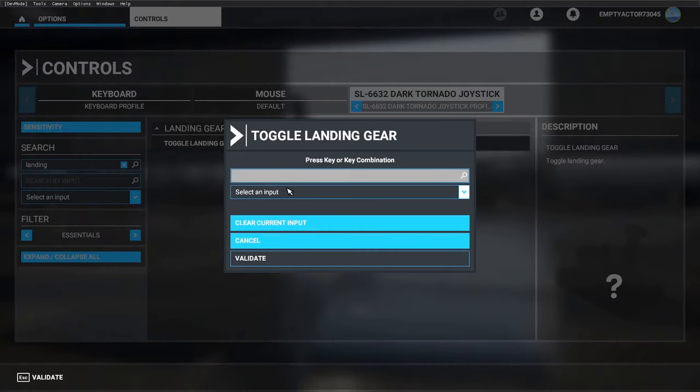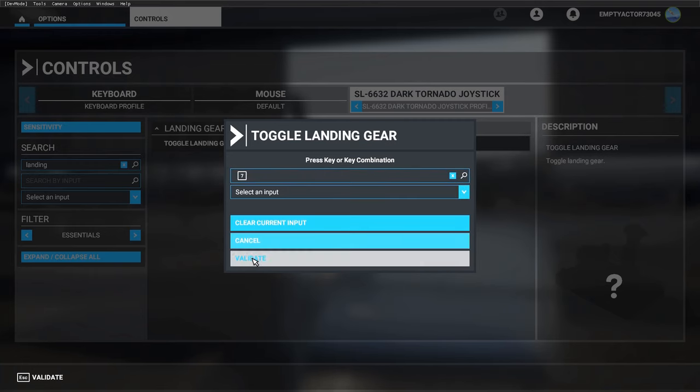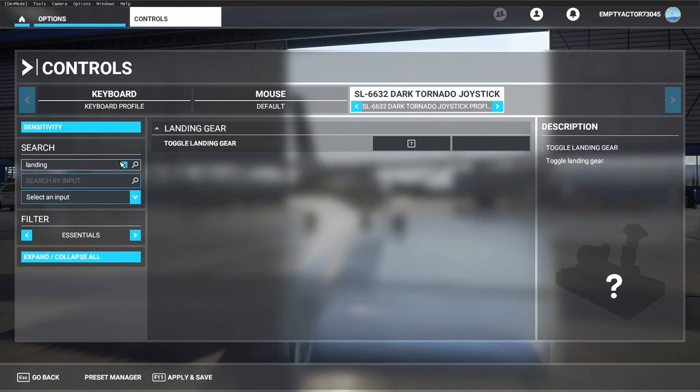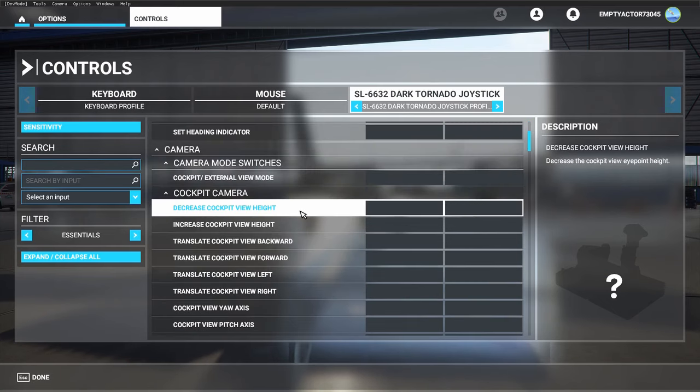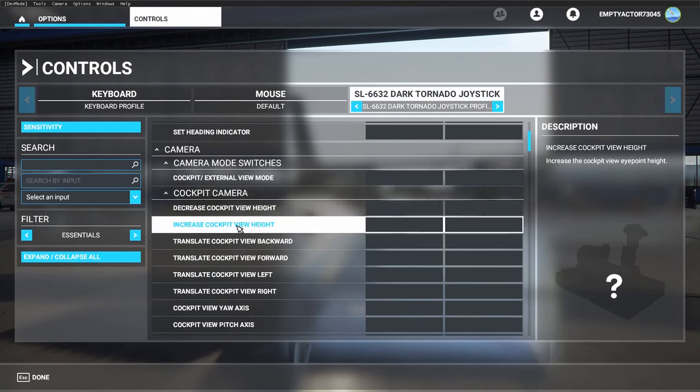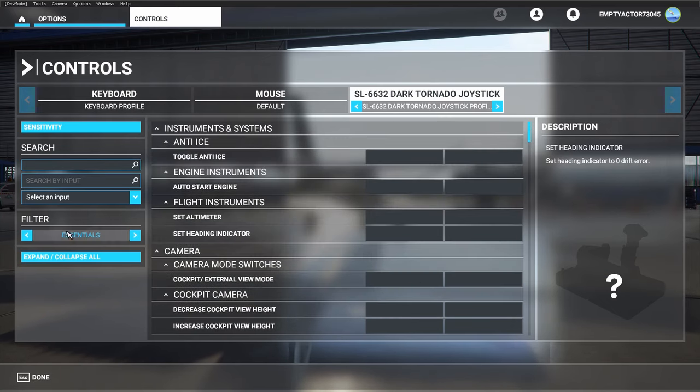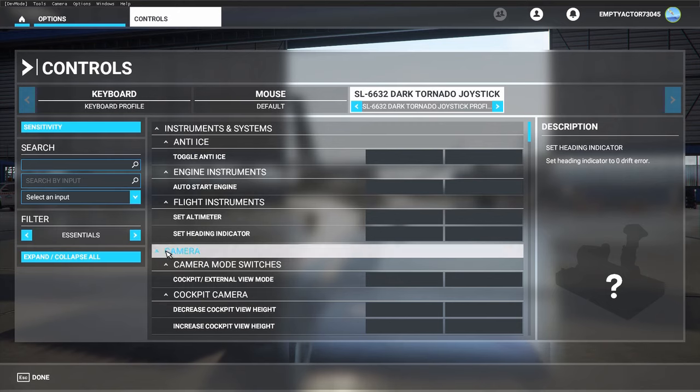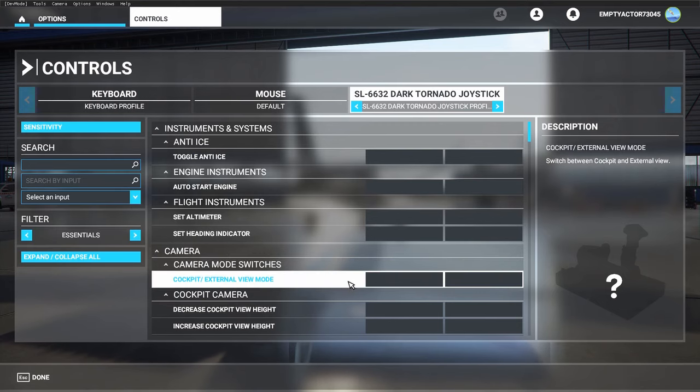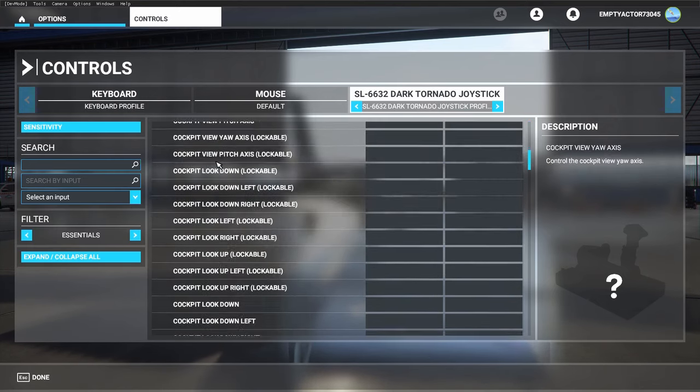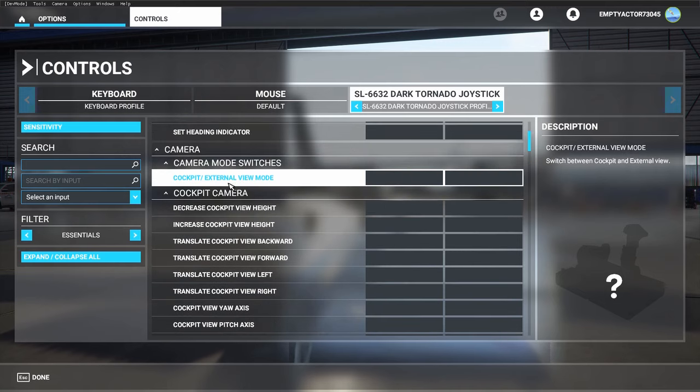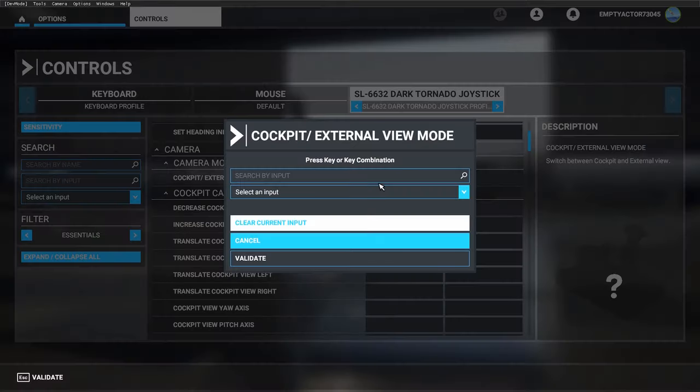It might be useful if we also have landing gear. That will be button number seven.